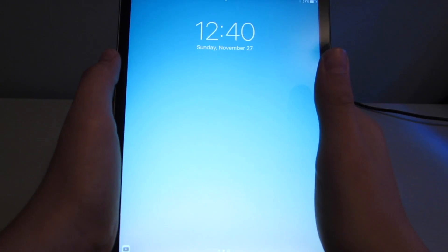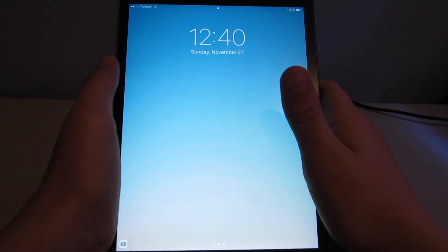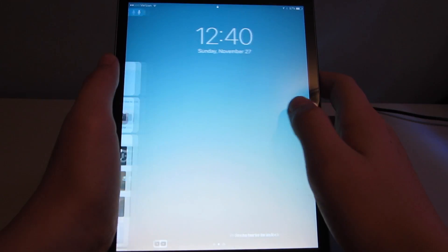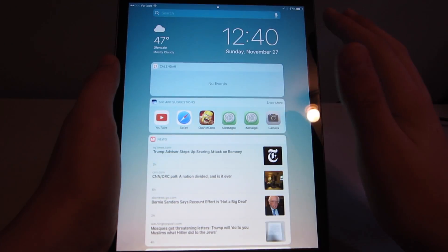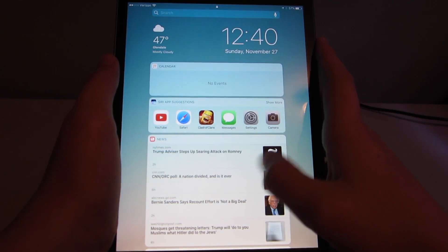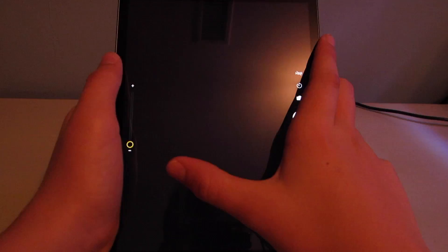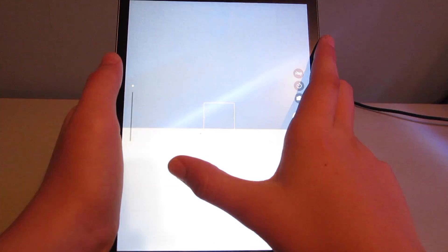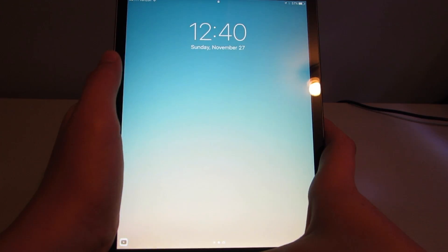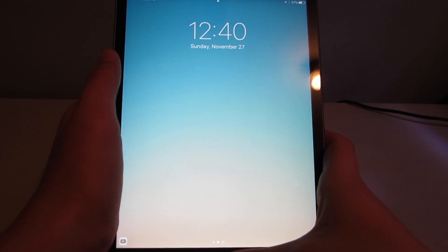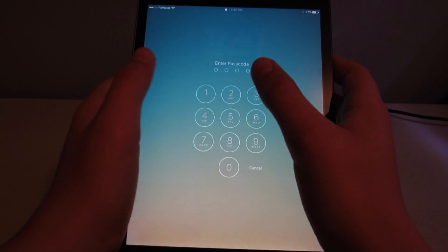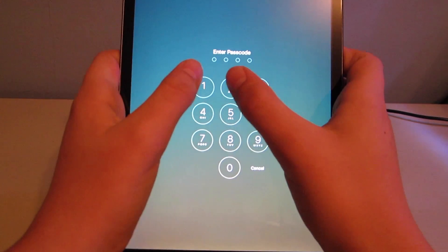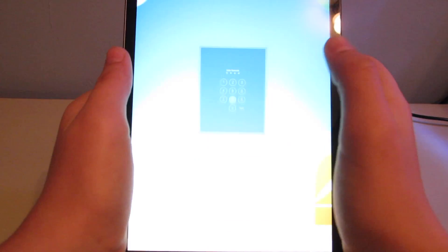Alright, so this will work on any iPad as long as you have iOS 10. You can see I do have iOS 10 installed. I have the swipe over bar here and photos right here. So I'm just going to go back. So the first thing you want to do is obviously log in to your device.